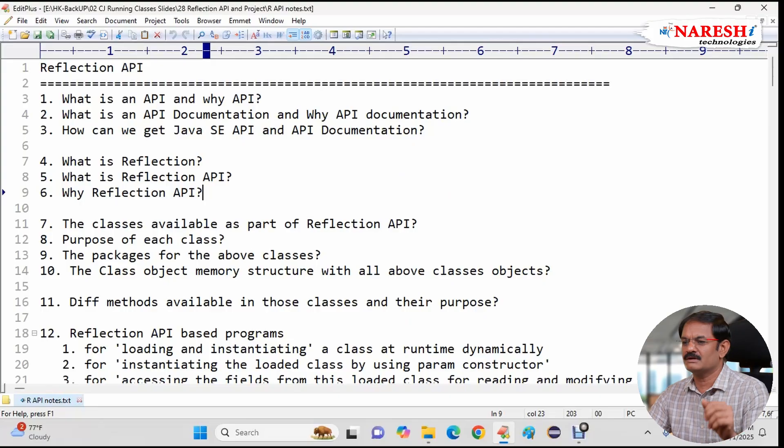Now in this video let us try to list out all the points we're discussing in this chapter. Nothing but syllabus of Reflection API. Look at here.